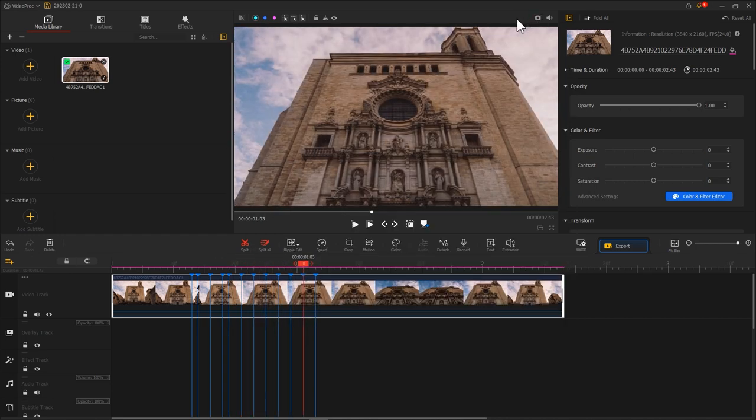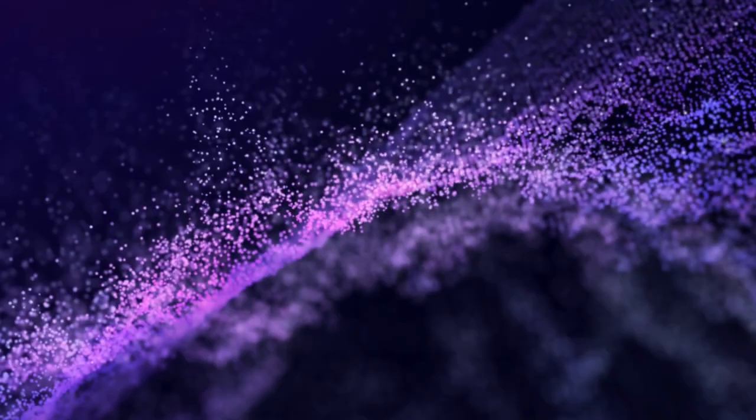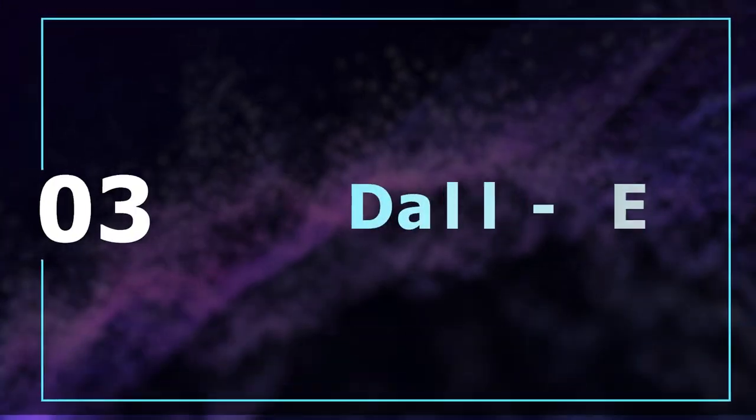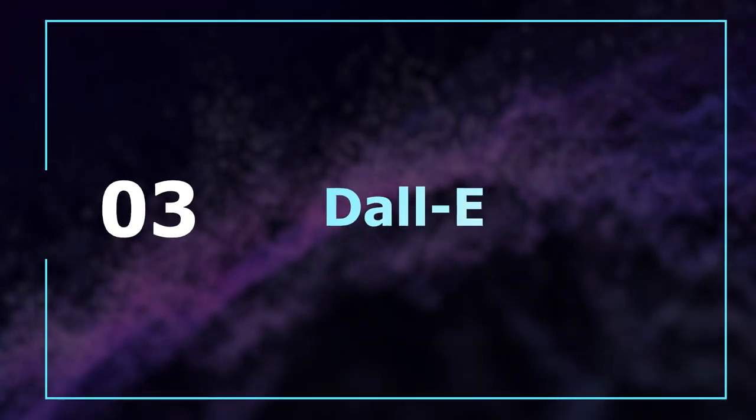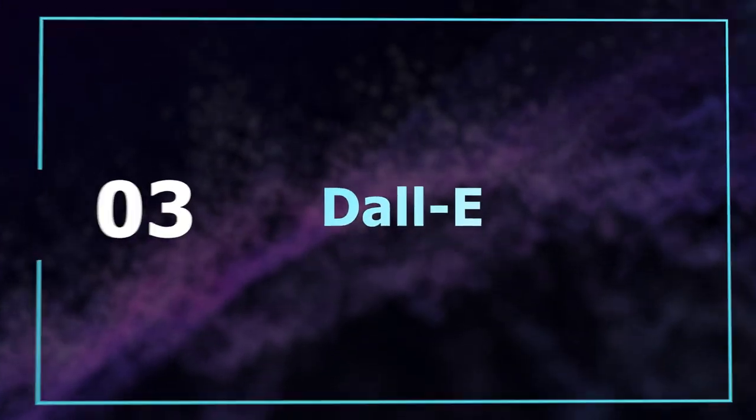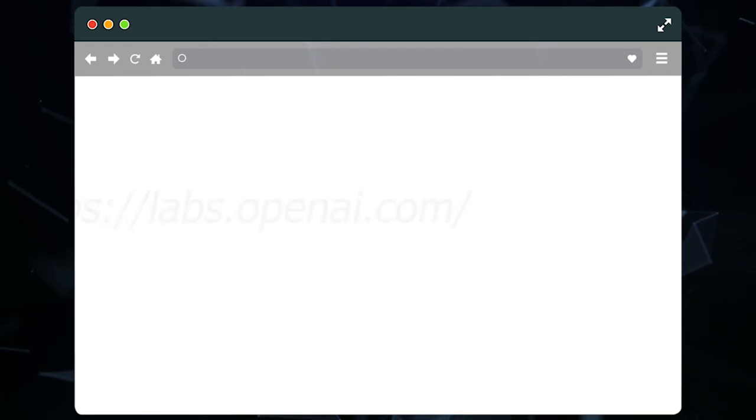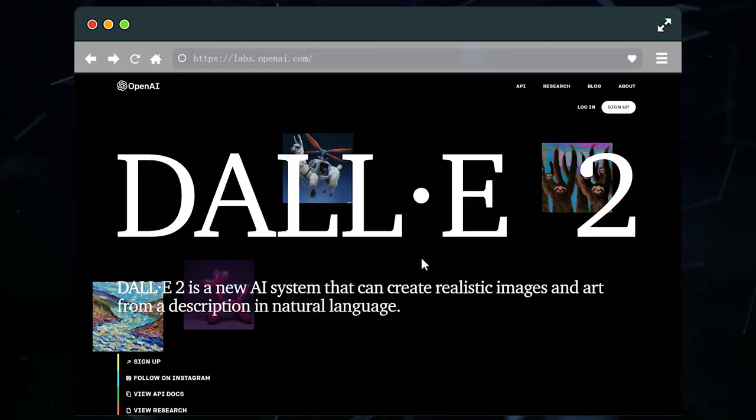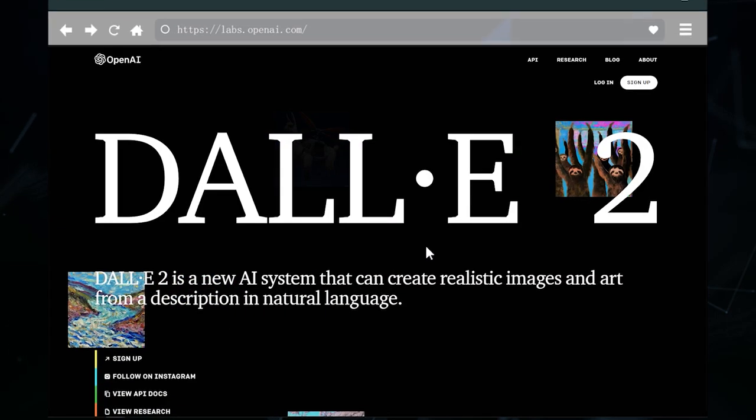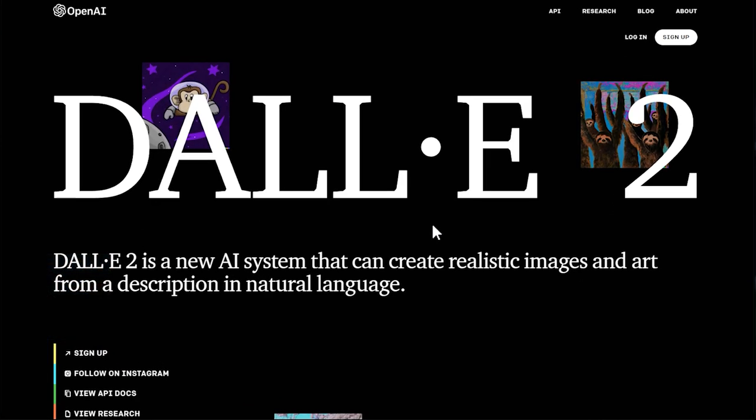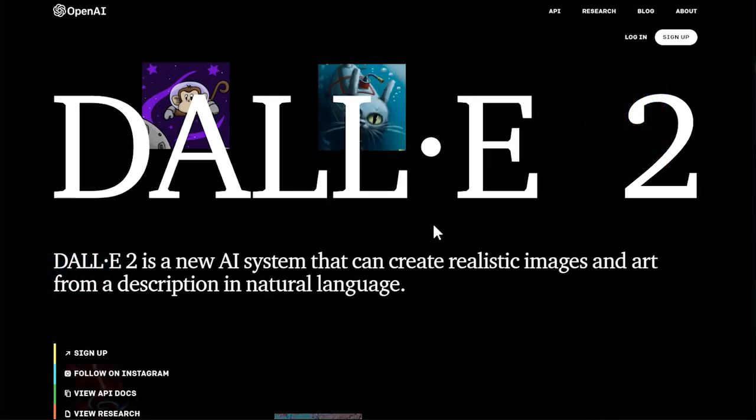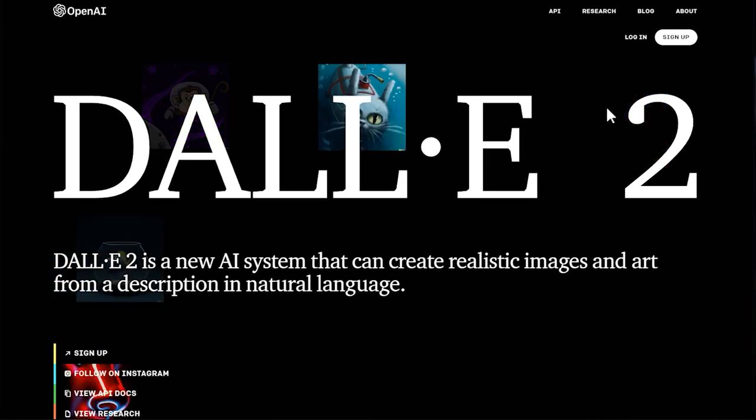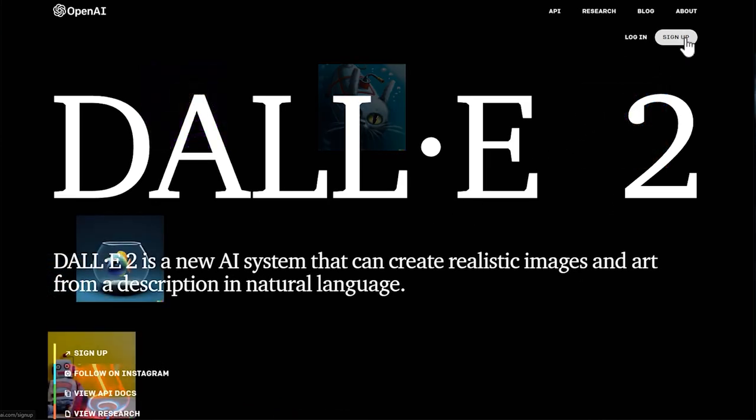Now, we get many still images. Next, let's open the browser and go to this address. Come to the homepage of Dolly. If you haven't used it before, you can click here to register an account.